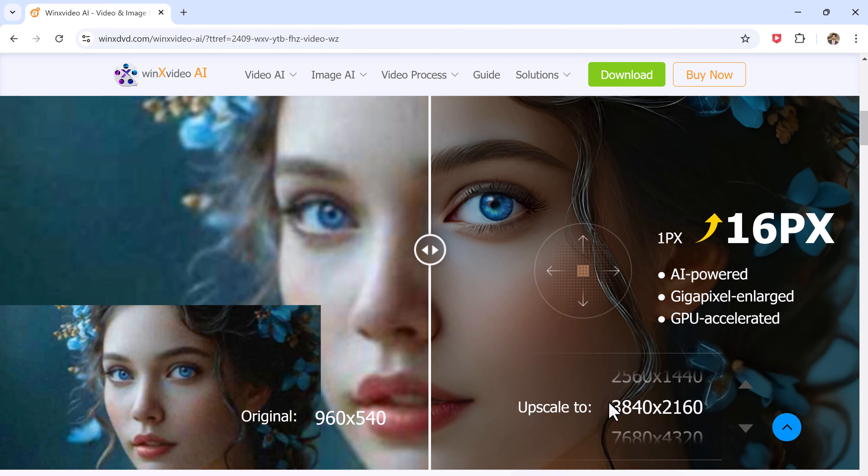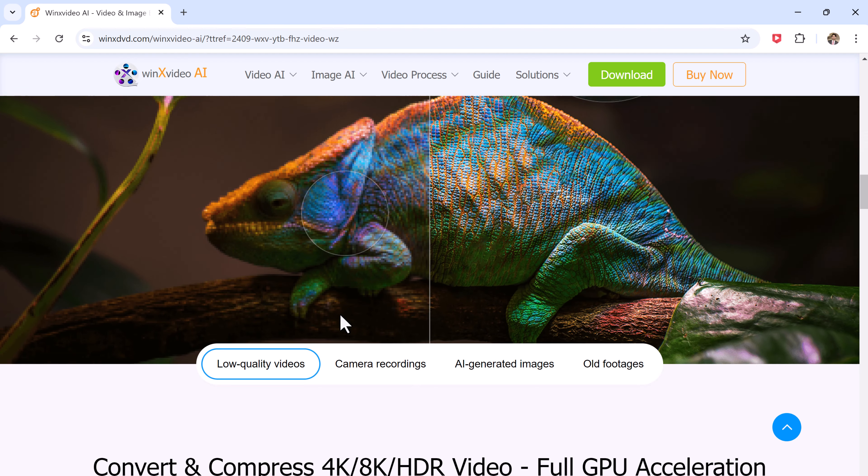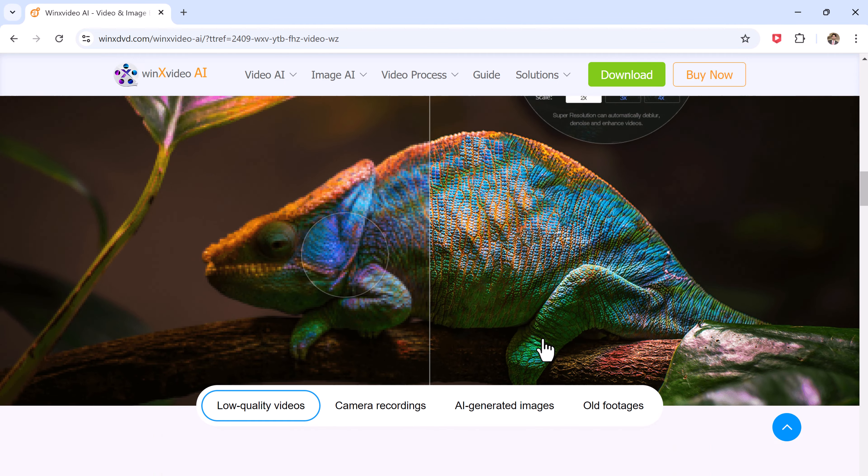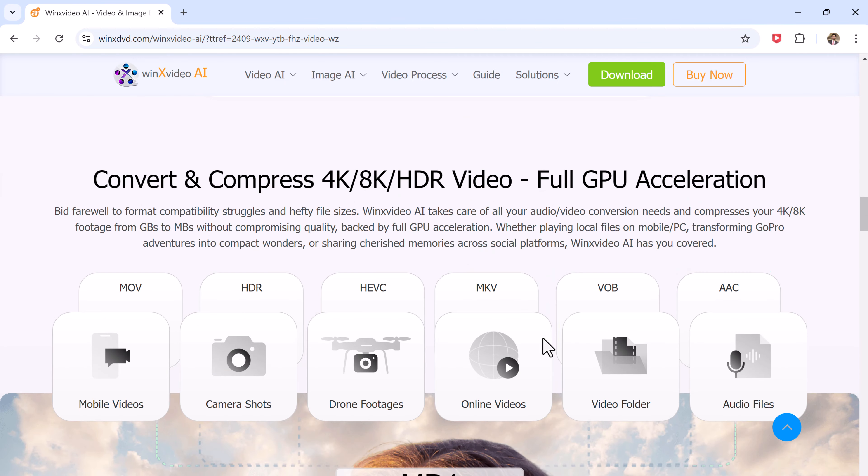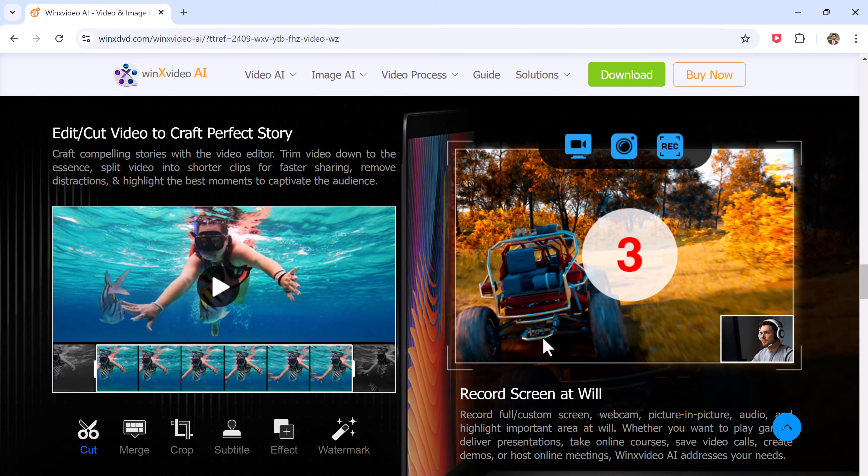If you are ready to improve your media quality, keep watching. The download link for WinX Video AI is in the description below, so make sure to grab it.